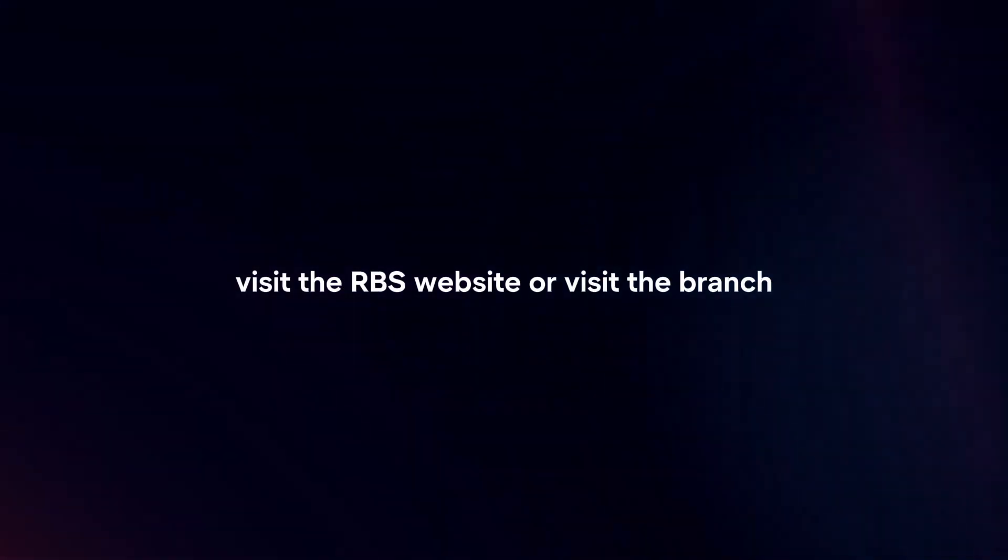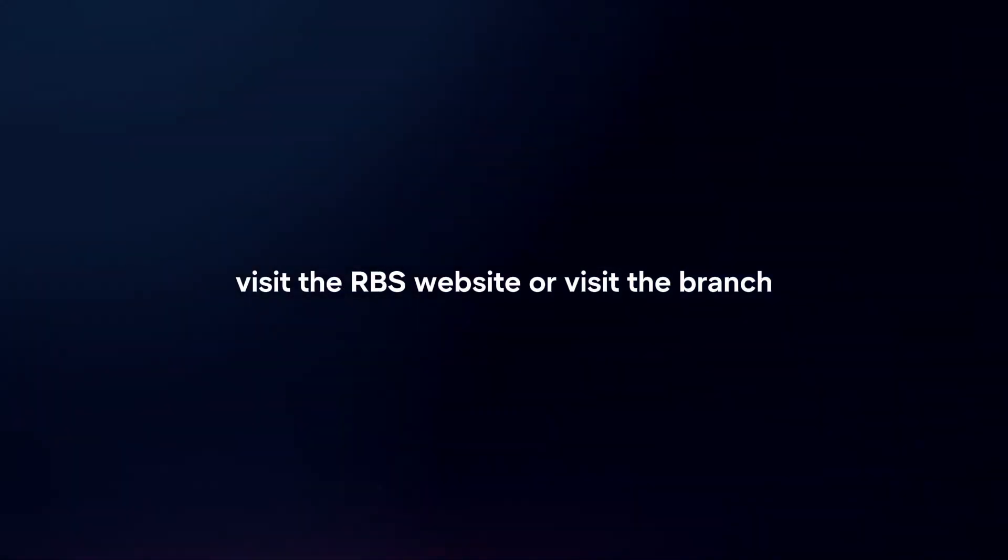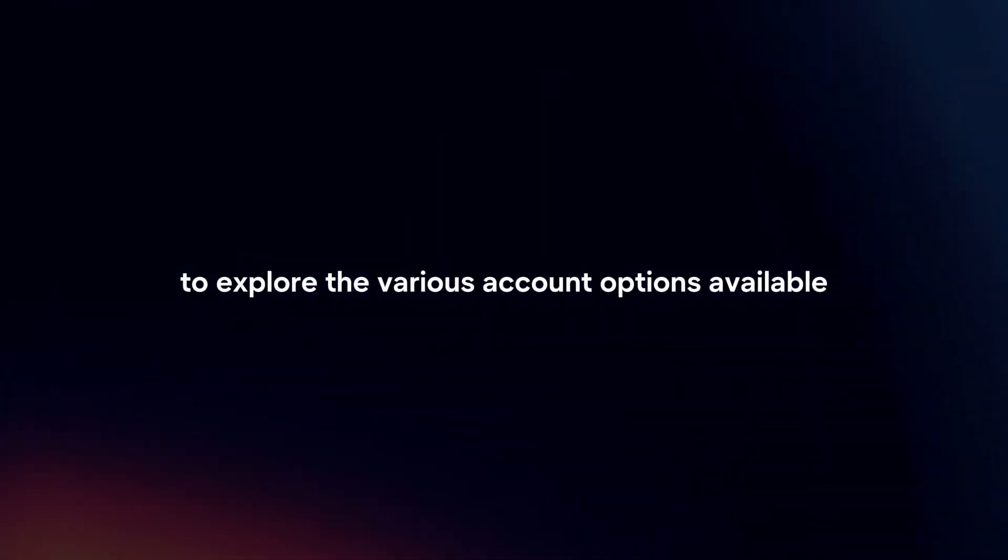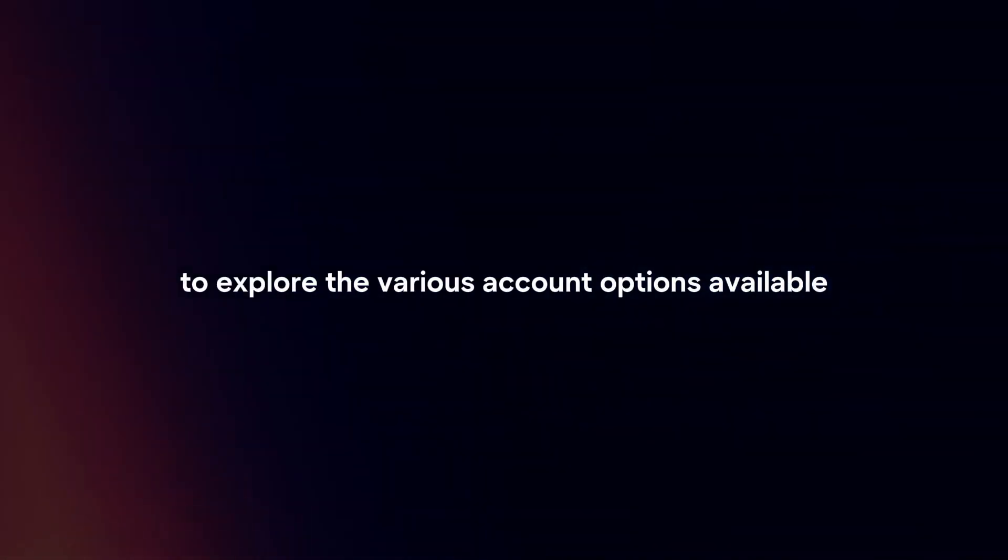Research account options. Visit the RBS website or visit a branch to explore the various account options available, including current accounts, savings accounts, and other financial products.